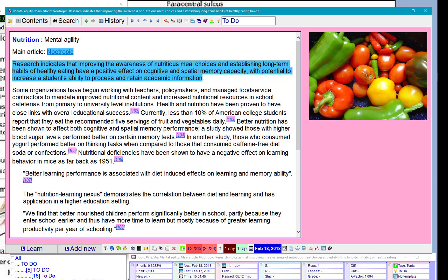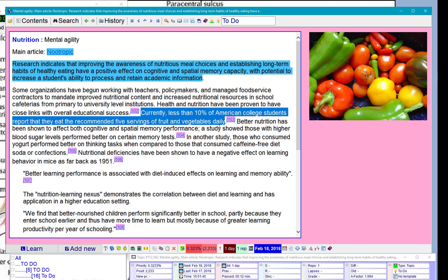Health and nutrition have been proven to have close links with overall educational success. Good, but I think I know that already. Currently less than 10% of American college students report that they eat the recommended five servings of fruit and vegetables daily. Not too many.